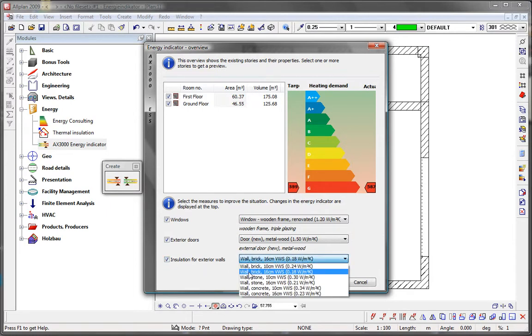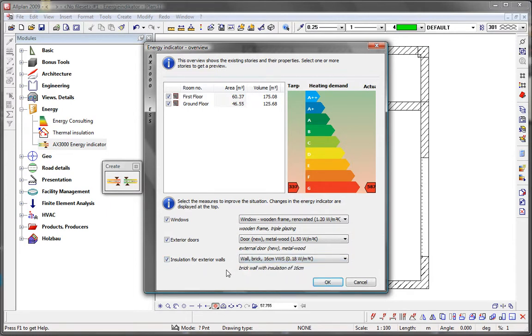It may well be that the heating requirements increase when you assess a single story. This depends on factors such as the proportion of exterior surface area or the number of windows compared to the building as a whole.